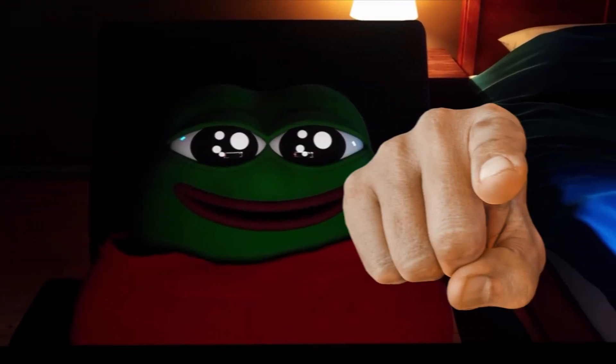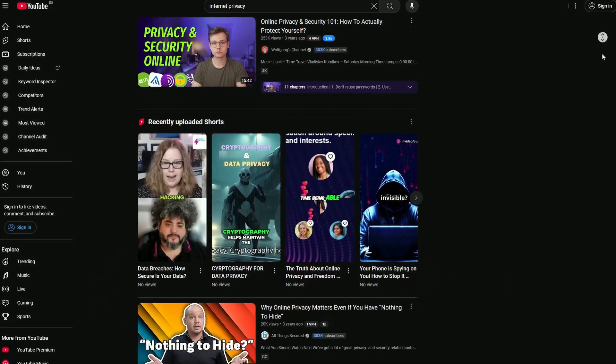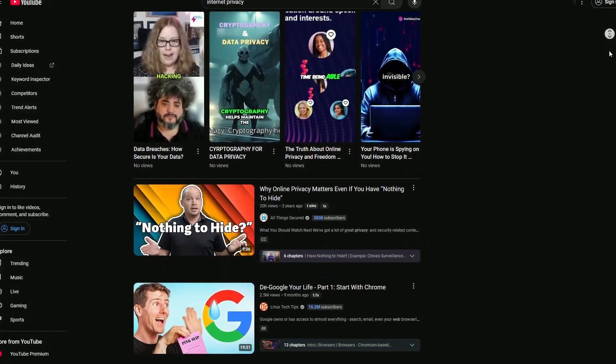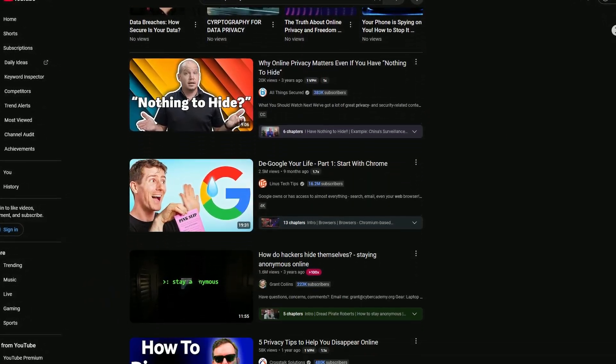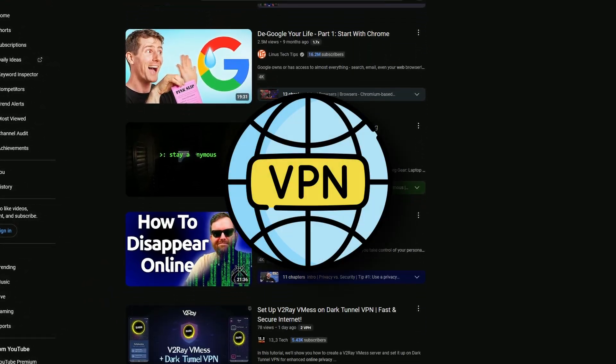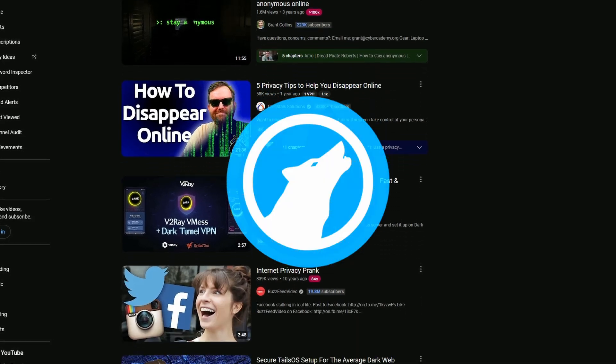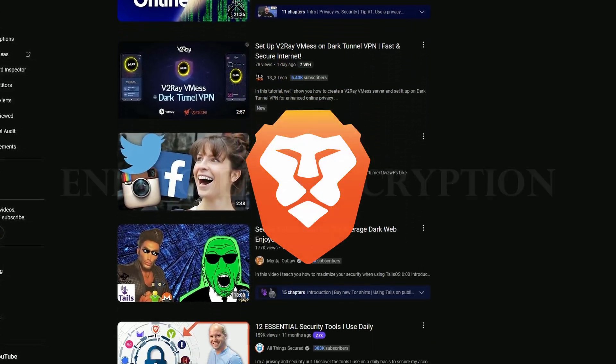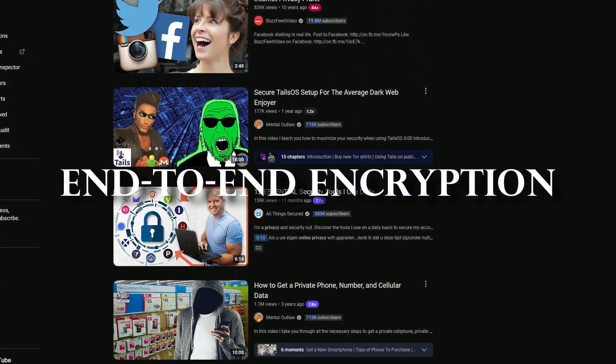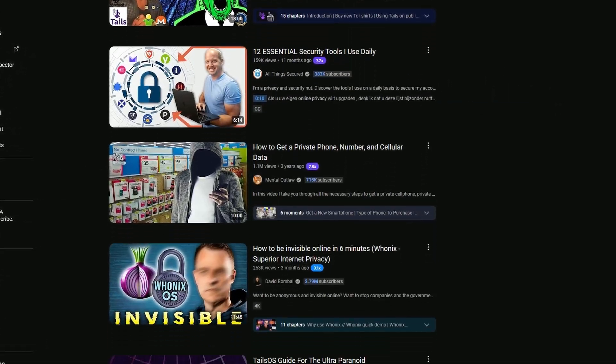Look who it is! It's you, deep in the rabbit hole, binge watching videos about online privacy, VPNs, different private browsers, end-to-end encryption. You've seen it all. And now? Now you're using Tor!